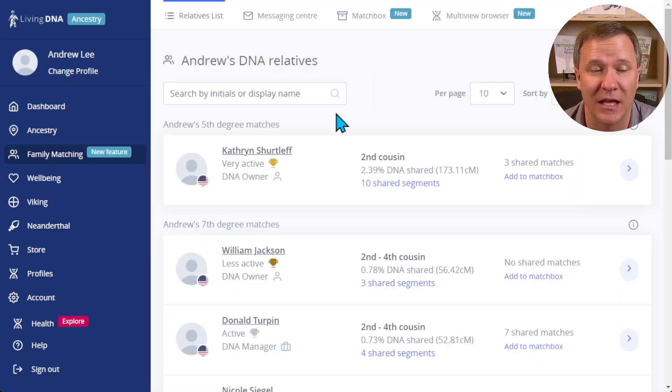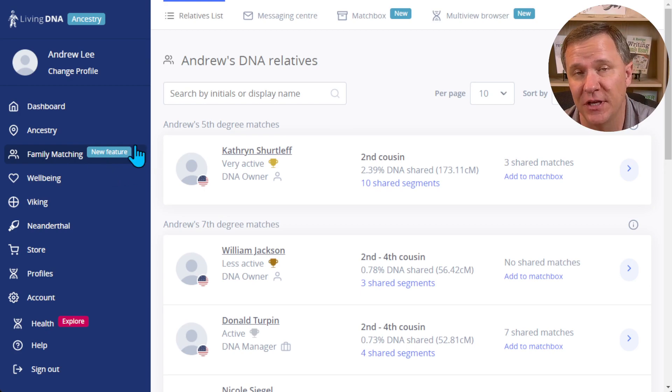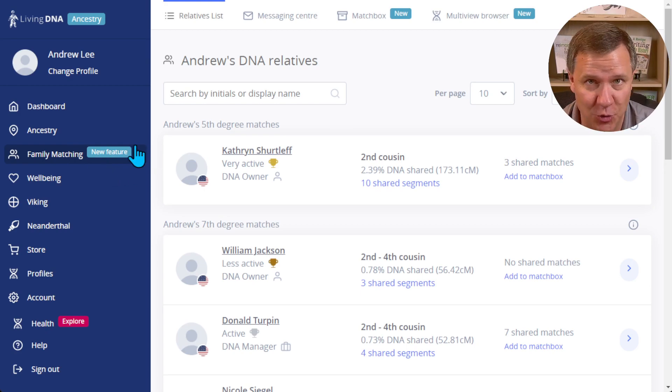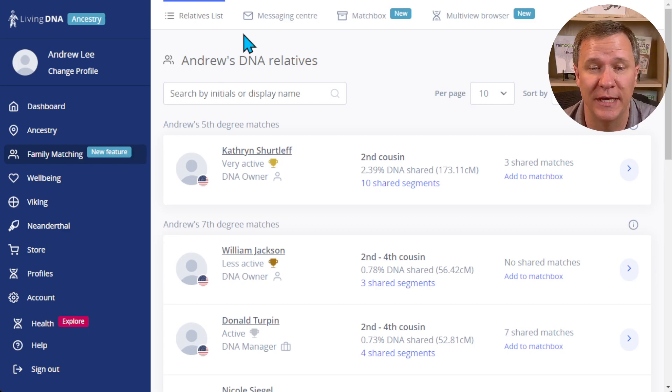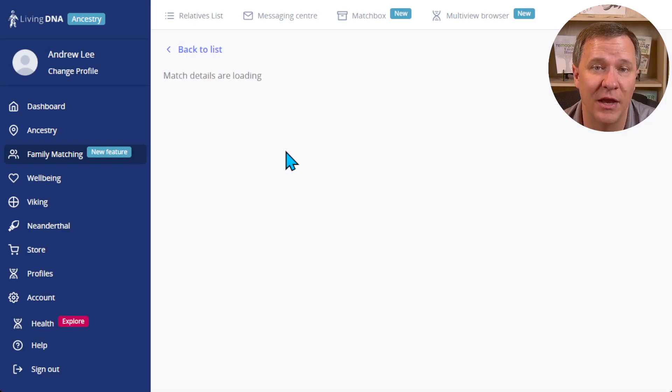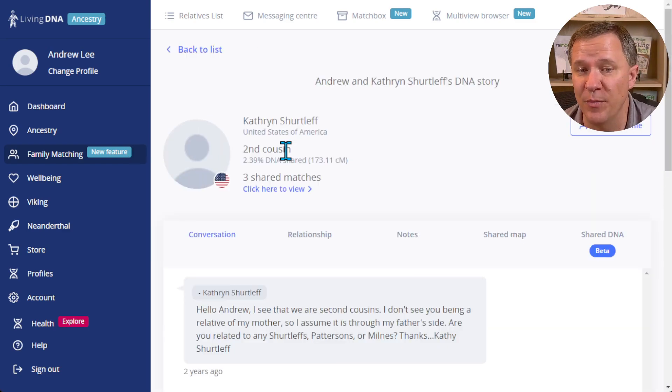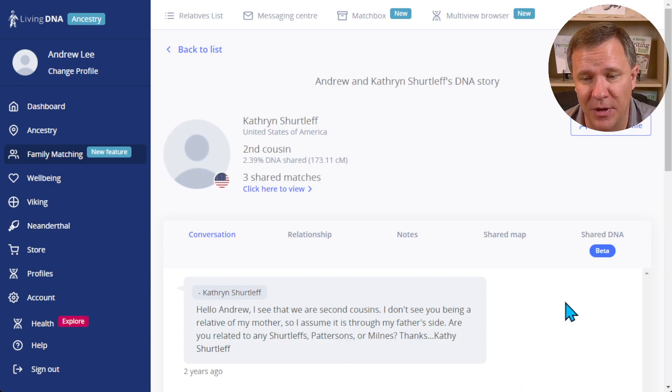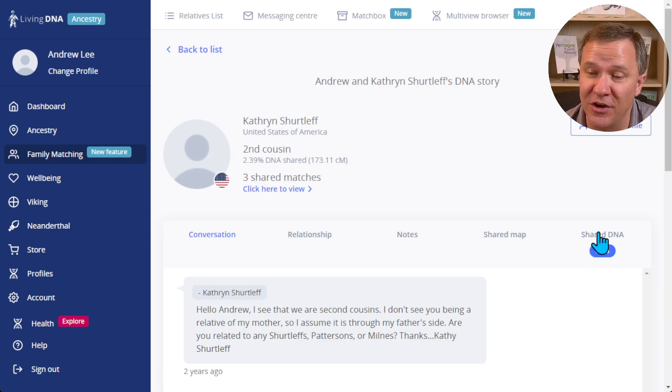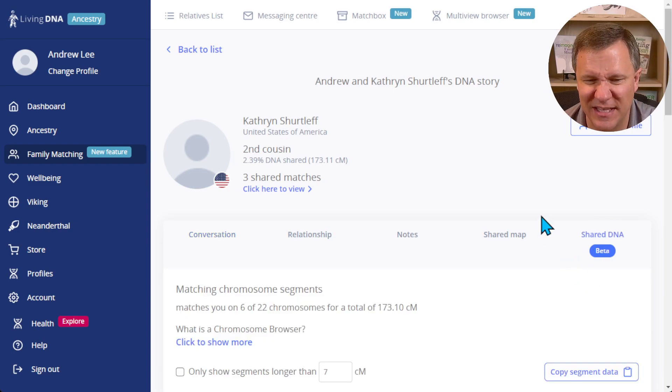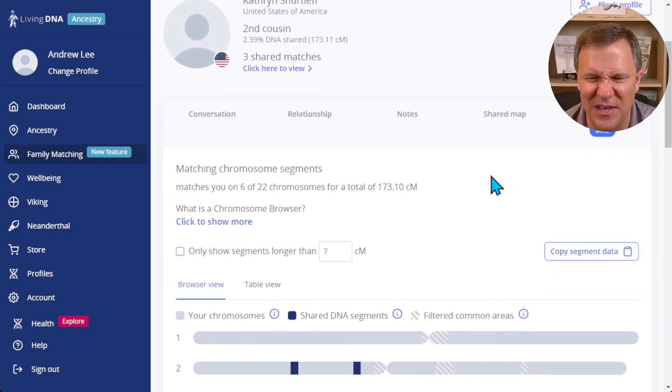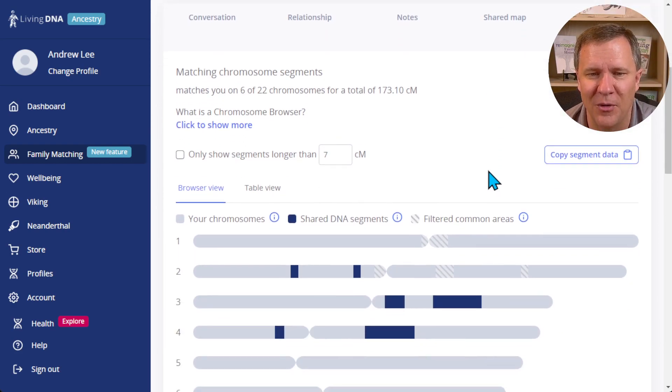So I'm here on the LivingDNA website and I went over to Family Matching. Now there's a couple of ways that you can reach the chromosome browser. I'm going to show you each of them. First off is just clicking on one of your matches. It's going to pop up the page about them and then you want to come over here and click on the shared DNA.